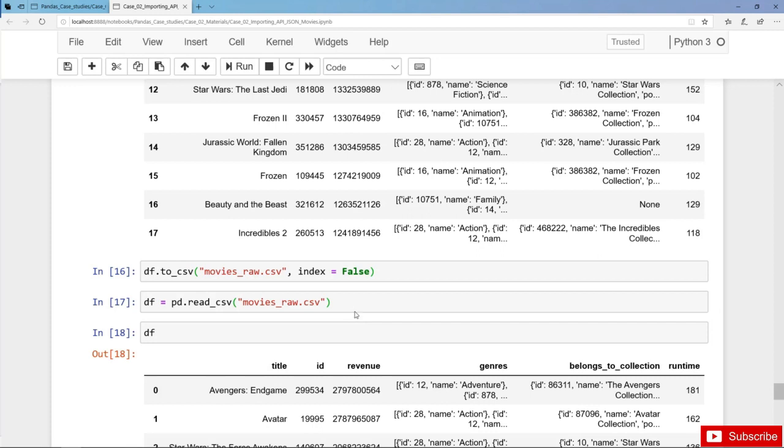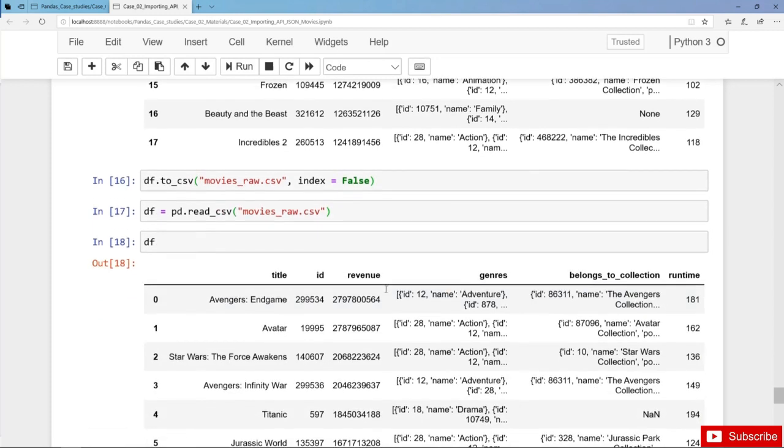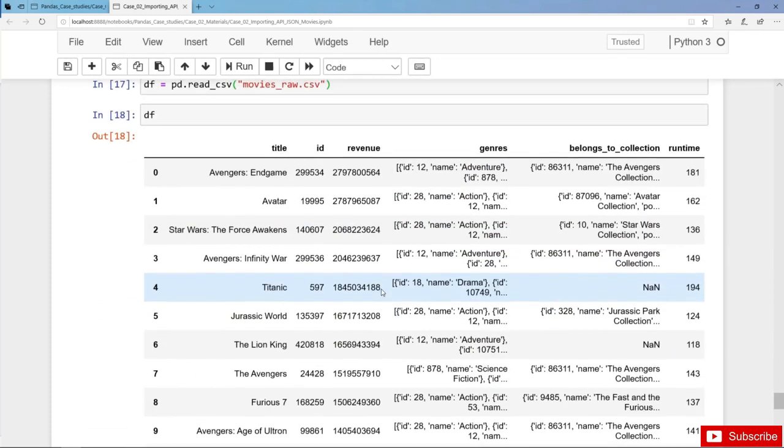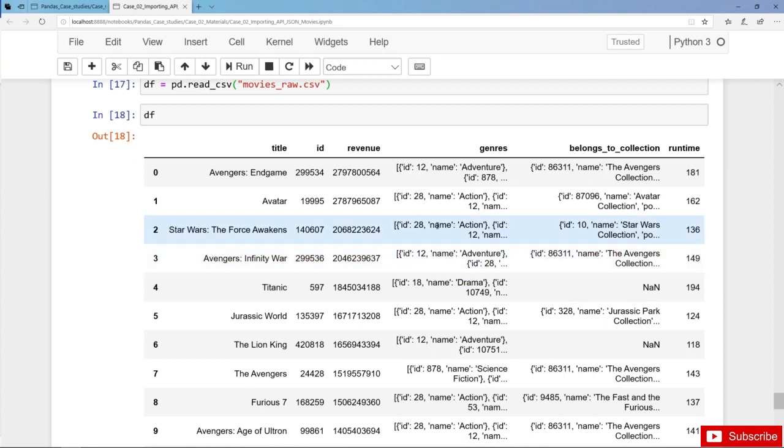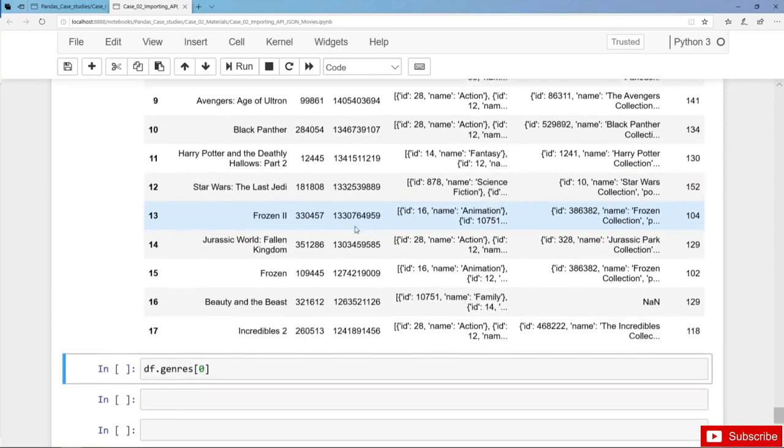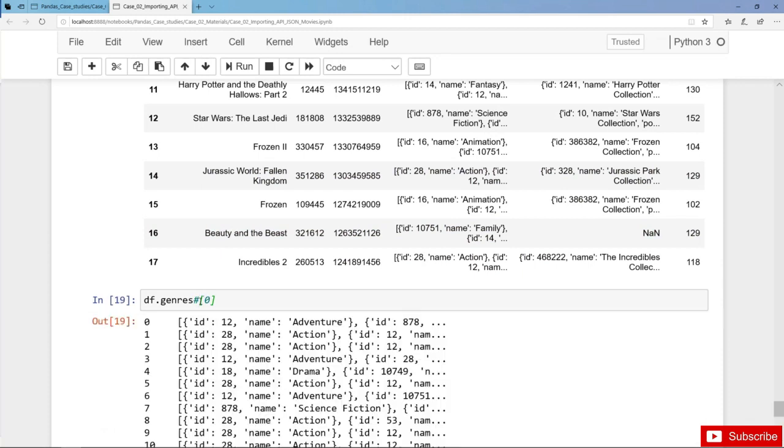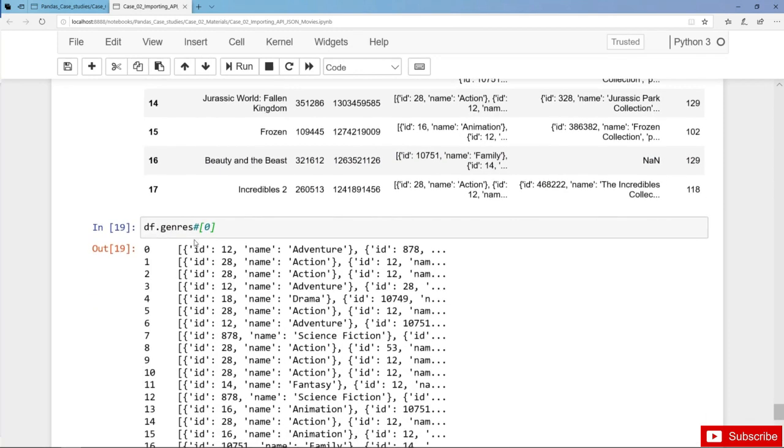At first glance there is no difference, but let's have a closer look here into the nested column Genre. Also here at first glance this looks okay, but now let's have a look at the very first element.